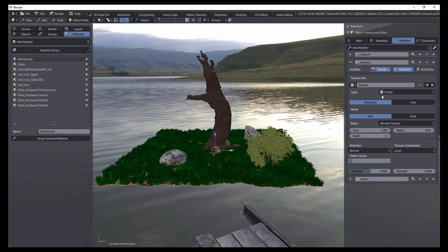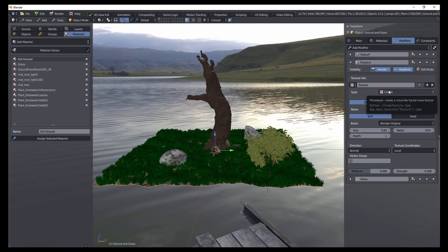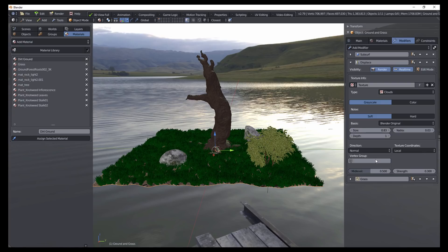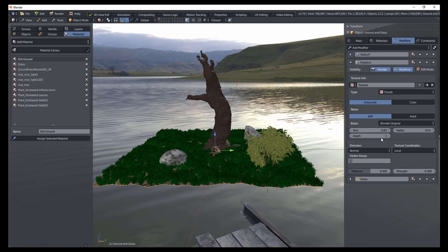And typically in the standard version of Blender, you would have to bounce back and forth between the texture tab and the modifiers in order to adjust all of the information about this one modifier. And so displaying the textures wherever they're used makes it a little bit easier to work with.